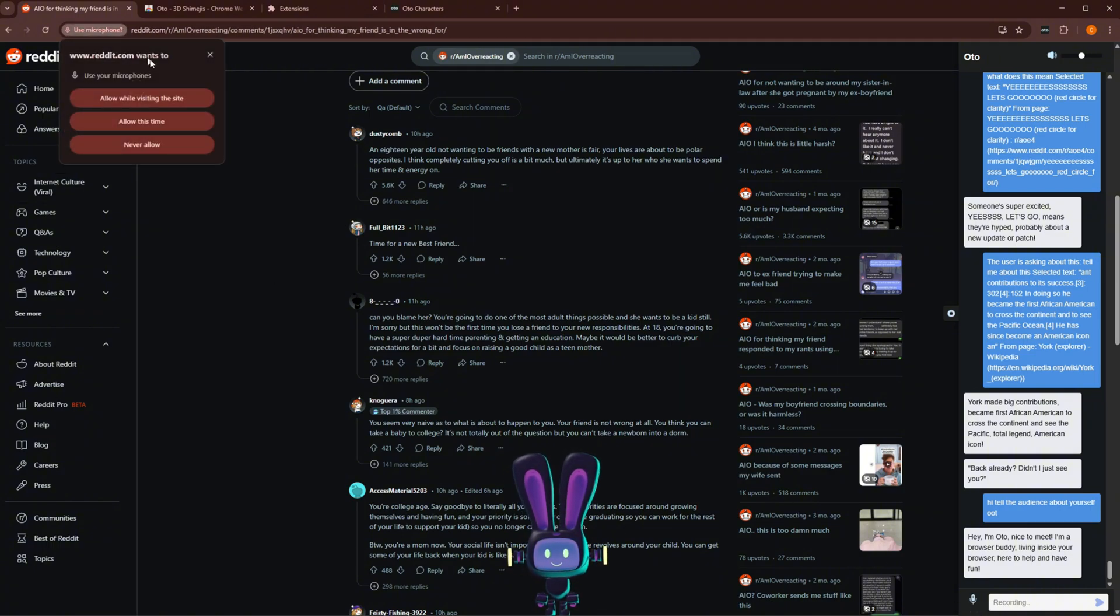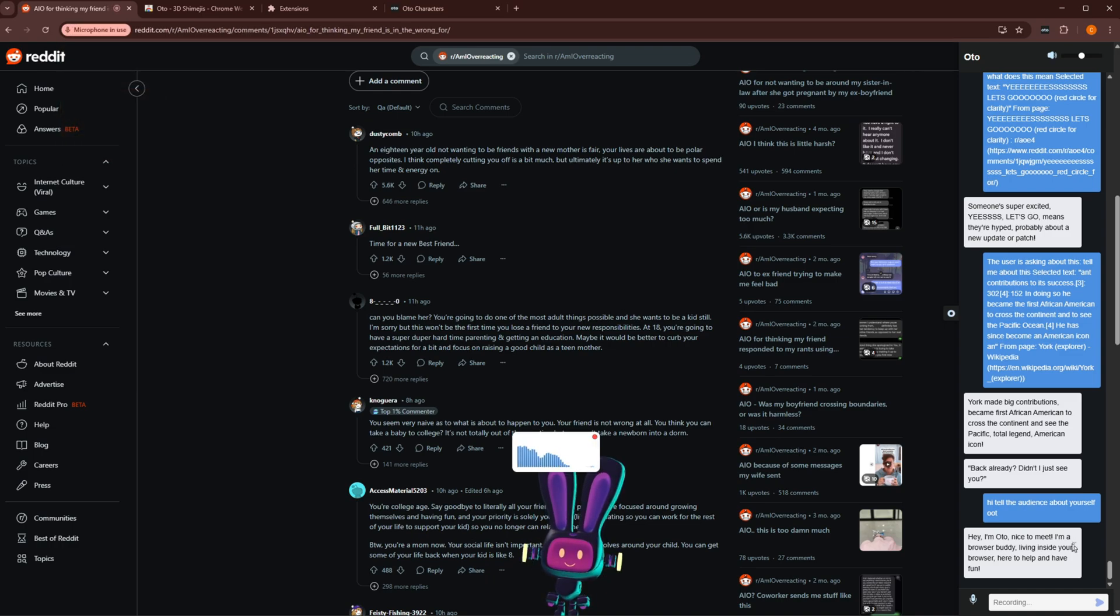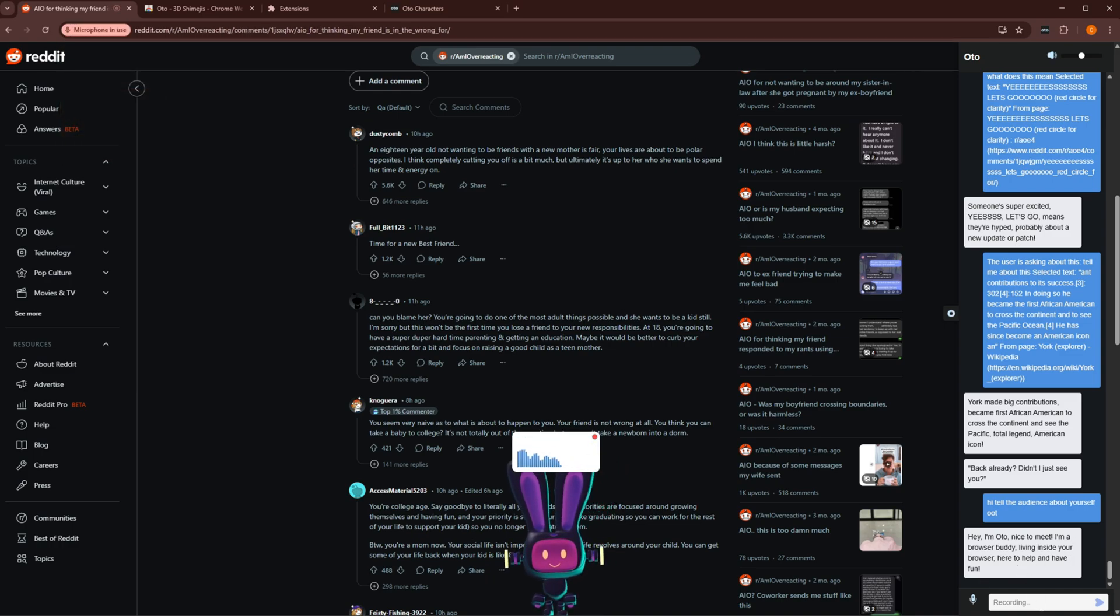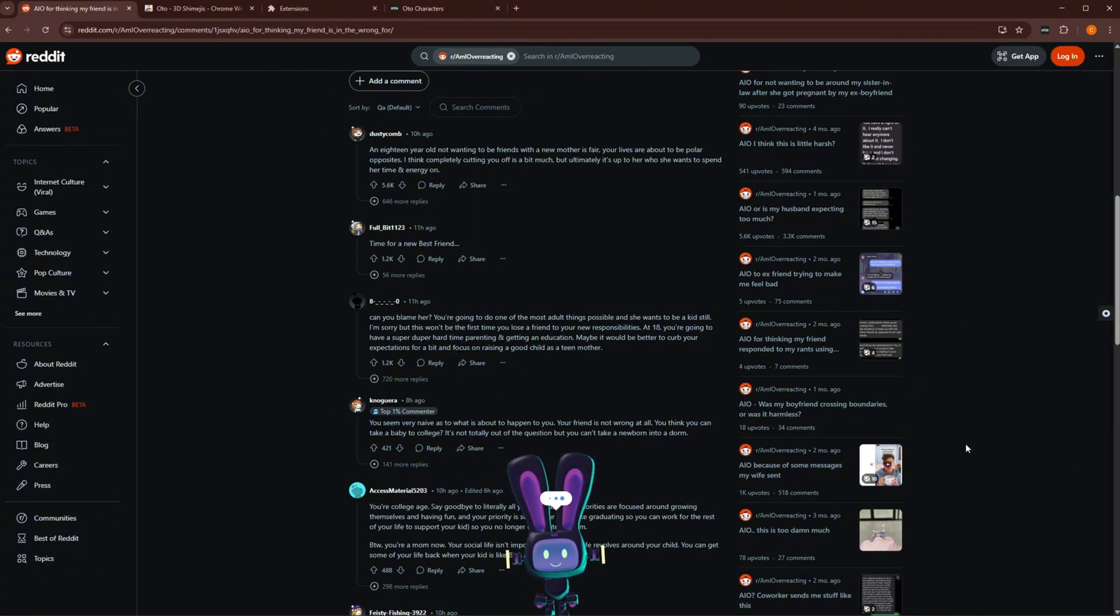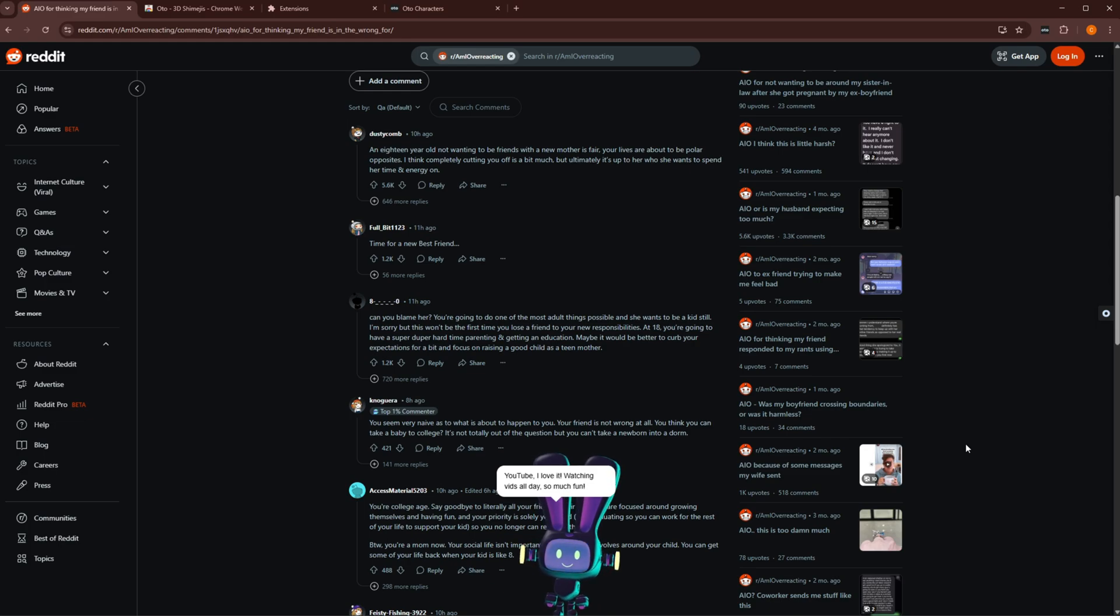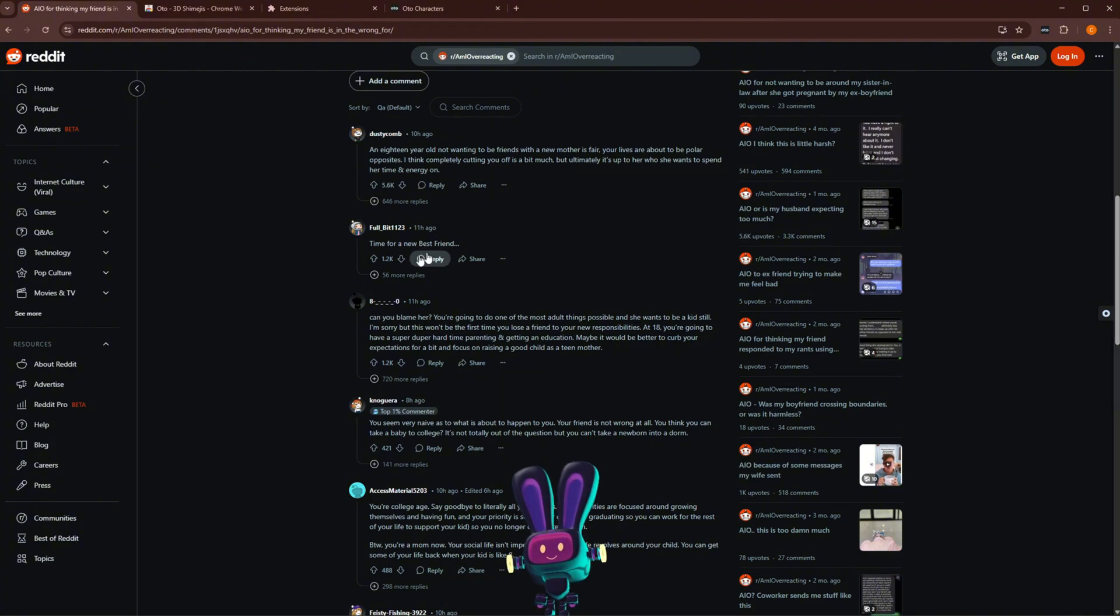Hey, Odo, tell me about your favorite website. Go ahead and listen and expect. Let's see what they have to say. YouTube. I love it. Watching vids all day. So much fun. Okay. Awesome. So you can do all these things with Odo.